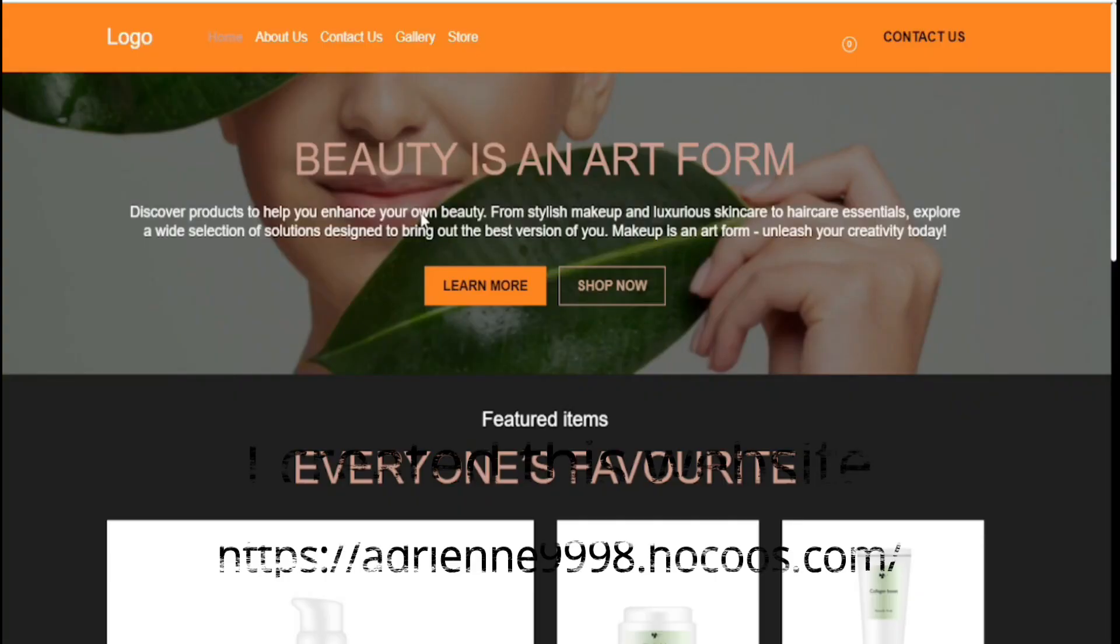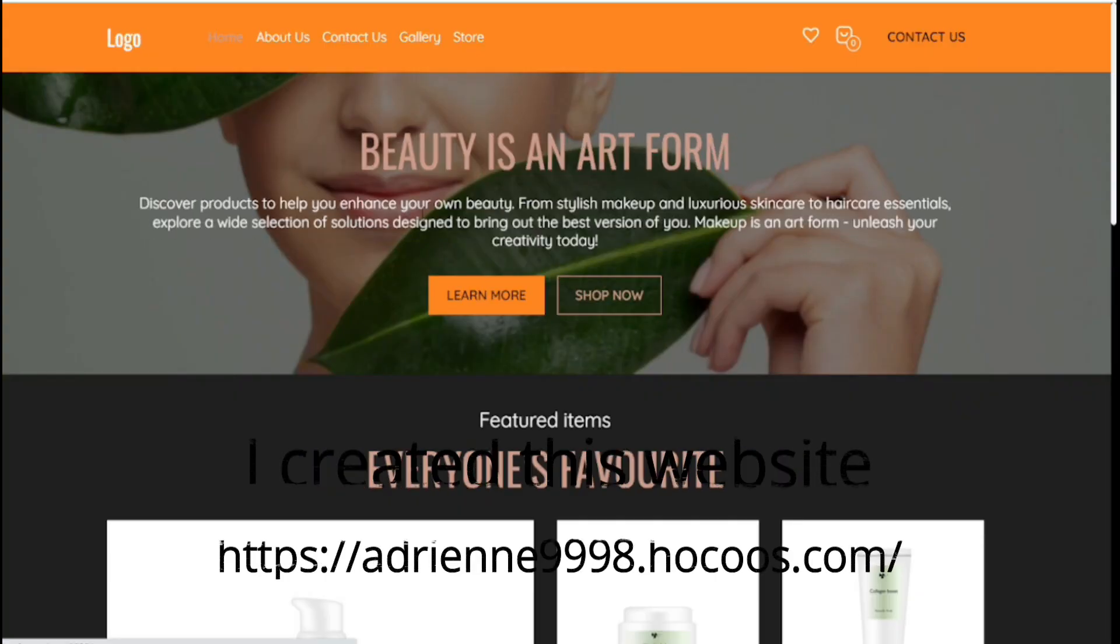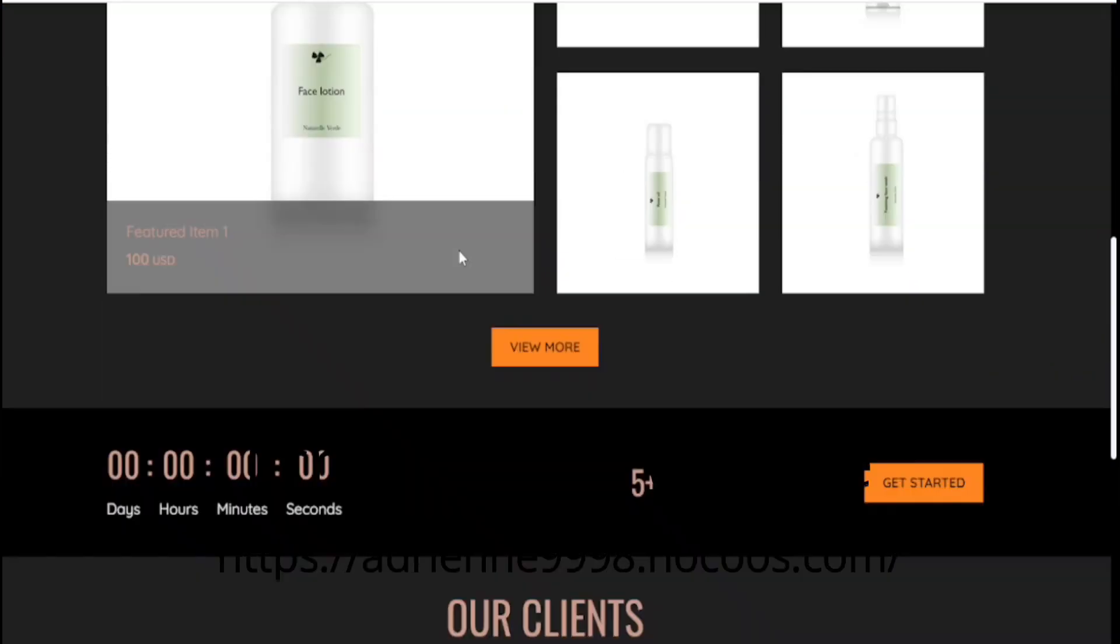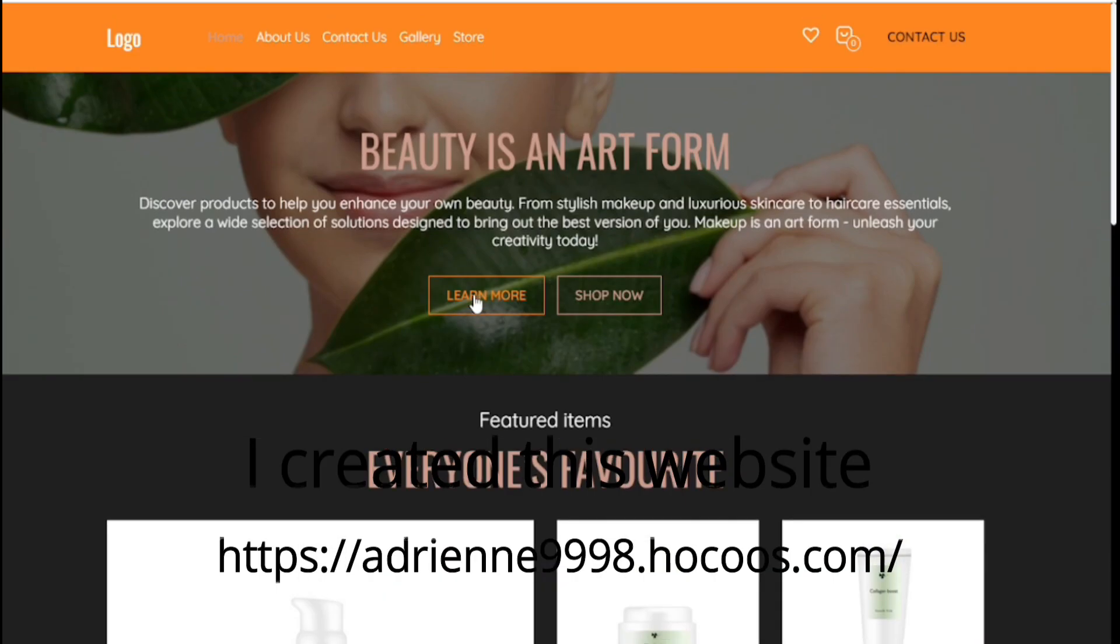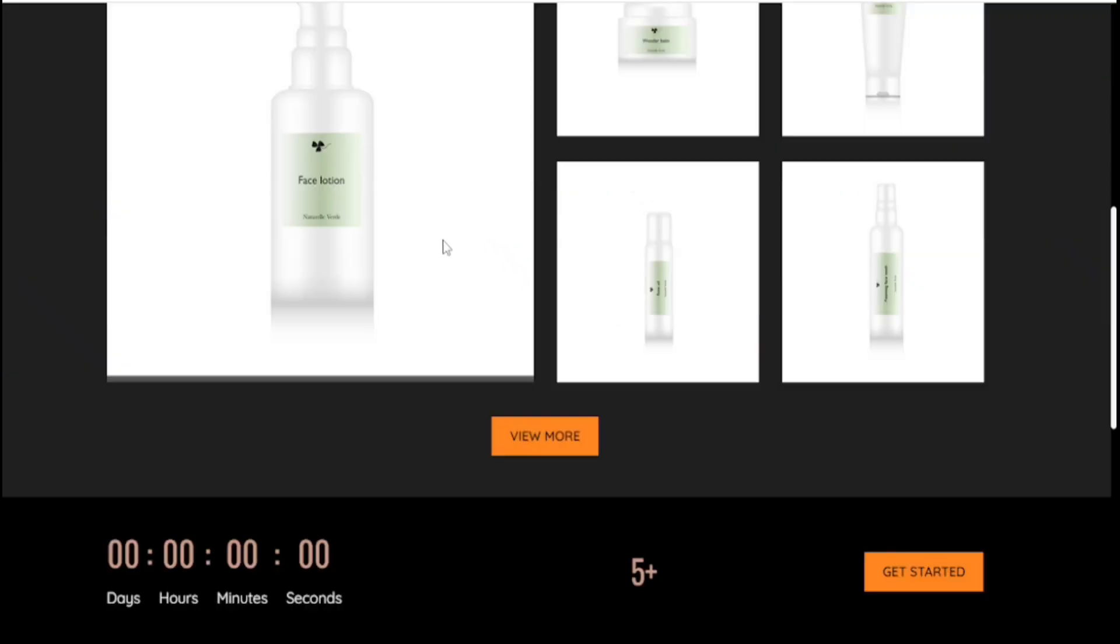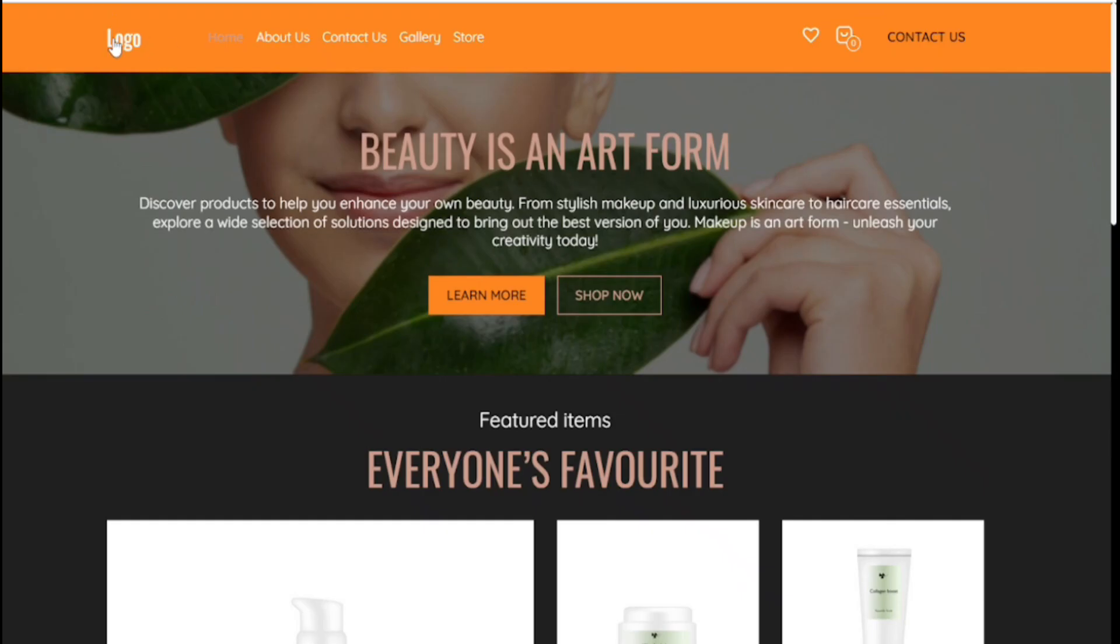My website is ready for viewing. It's absolutely free. Wow, really really beautiful. Here's the contact form. If you're new here please subscribe to my channel.